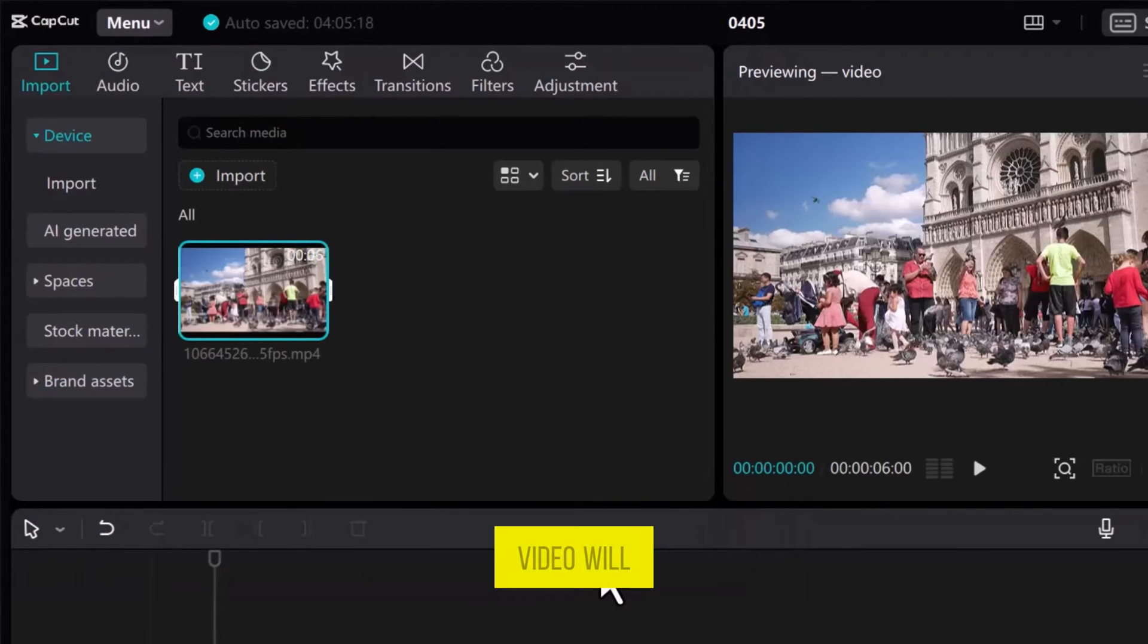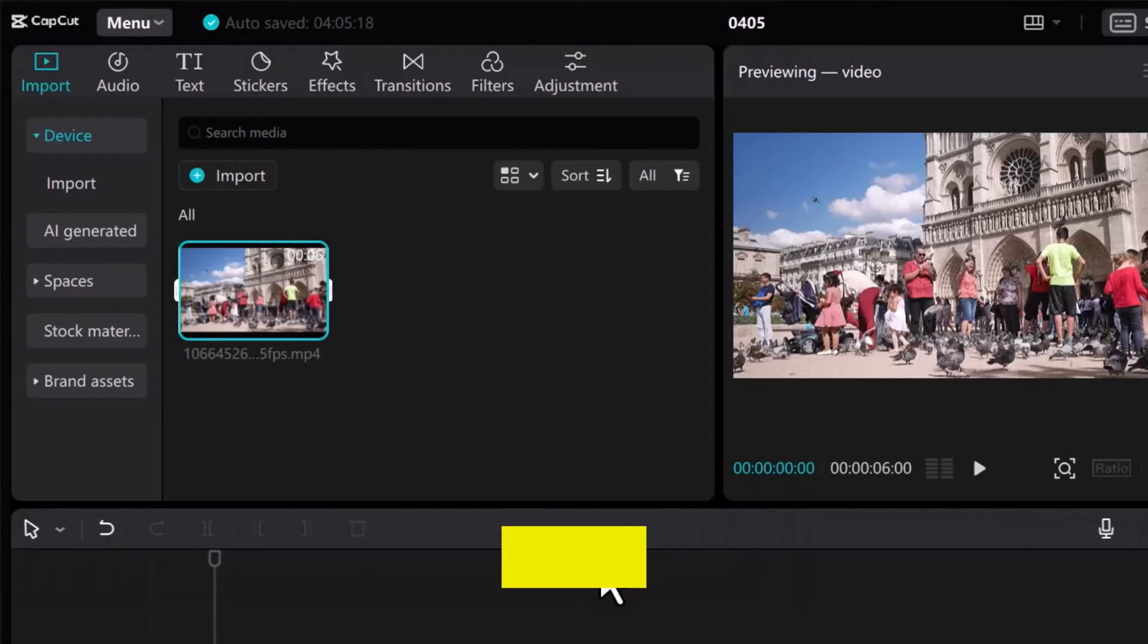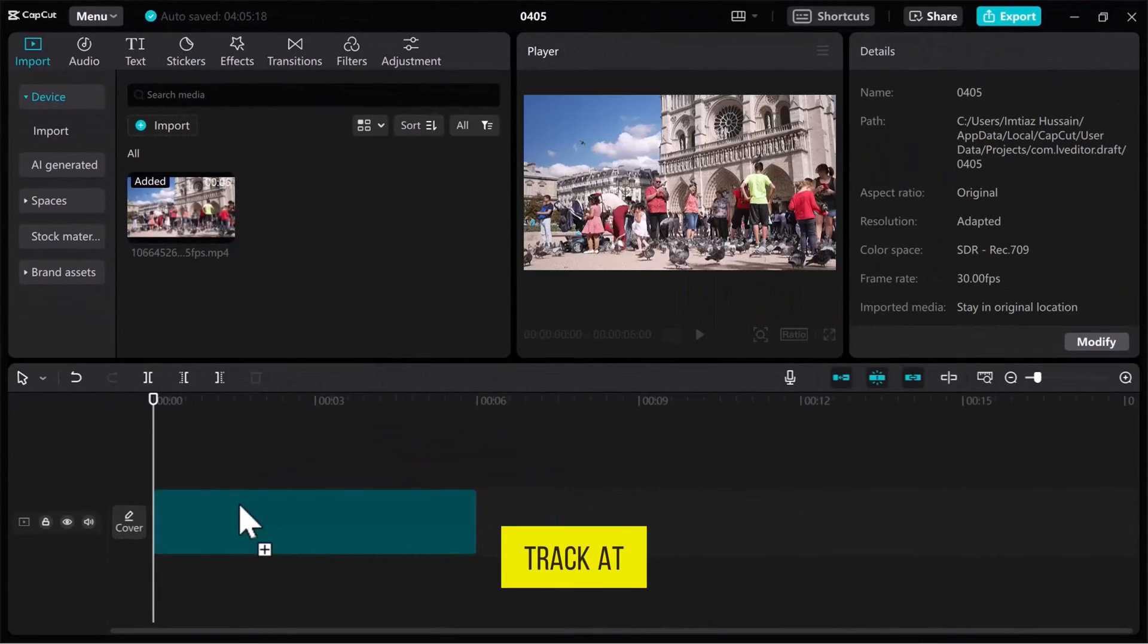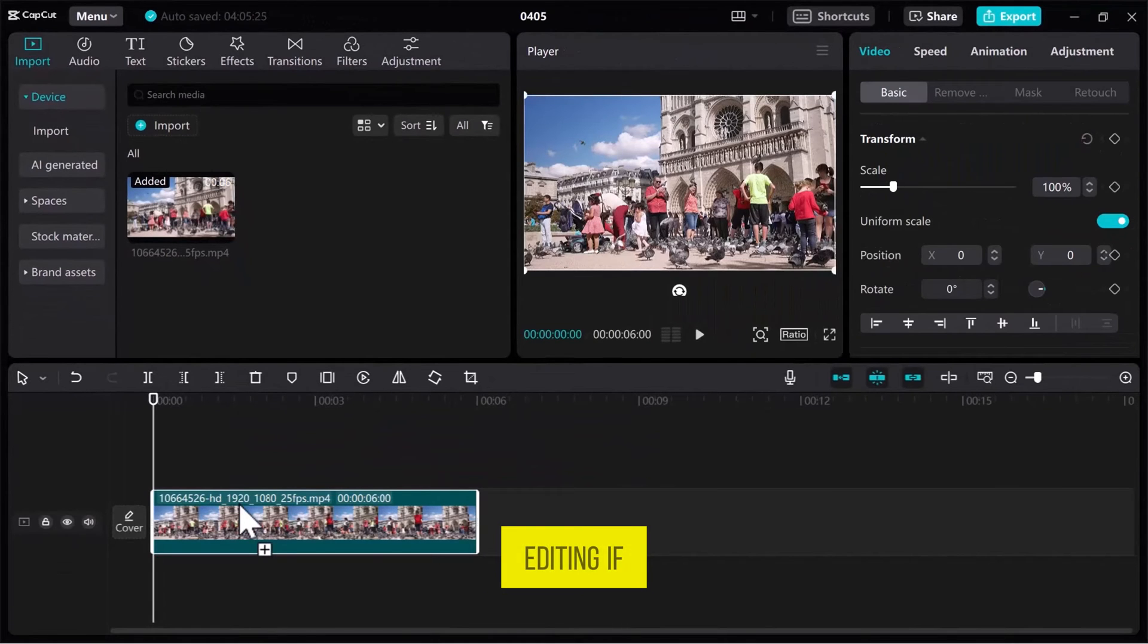The selected video will appear in the Media tab. Next, simply drag the imported video from the Media tab onto the track at the bottom of the screen to start editing.